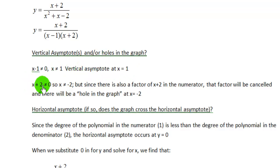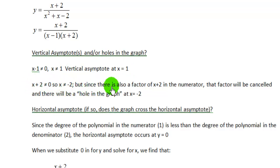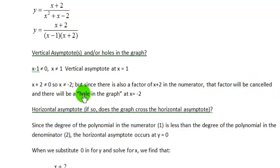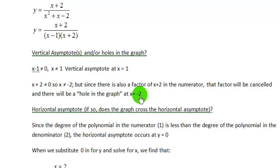We also know x plus 2 cannot equal 0, so x cannot equal negative 2. But since there's also a factor of x plus 2 in the numerator, that factor can be divided out — canceled — from the numerator and denominator. Instead of a vertical asymptote, there will be a hole in the graph at x equals negative 2.